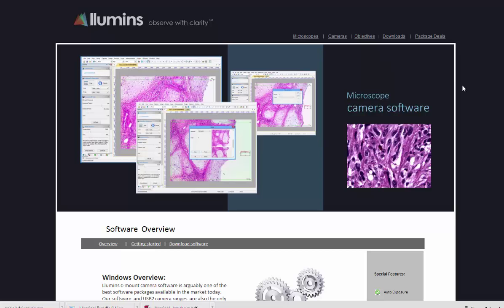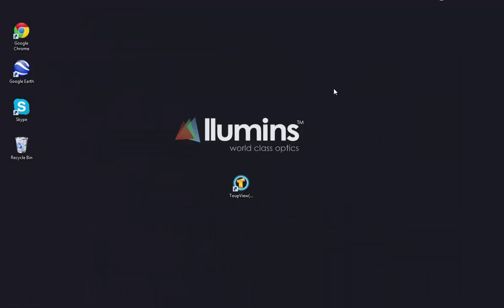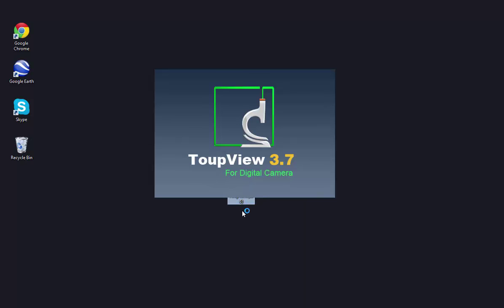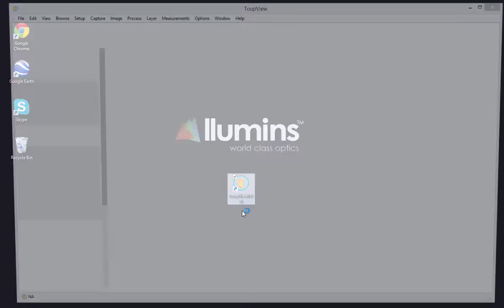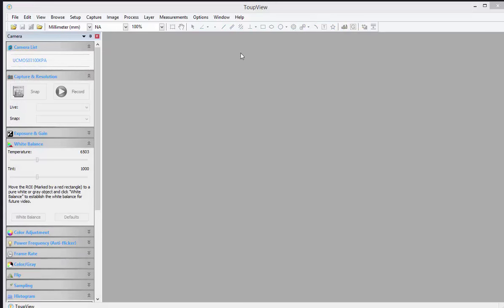Hi, today we're going to look briefly at how to get started with your new camera software. After you've installed it, either from a CD or if you've downloaded it from the internet, you would notice this icon appear on your desktop. Simply double-click on that icon to launch the application.